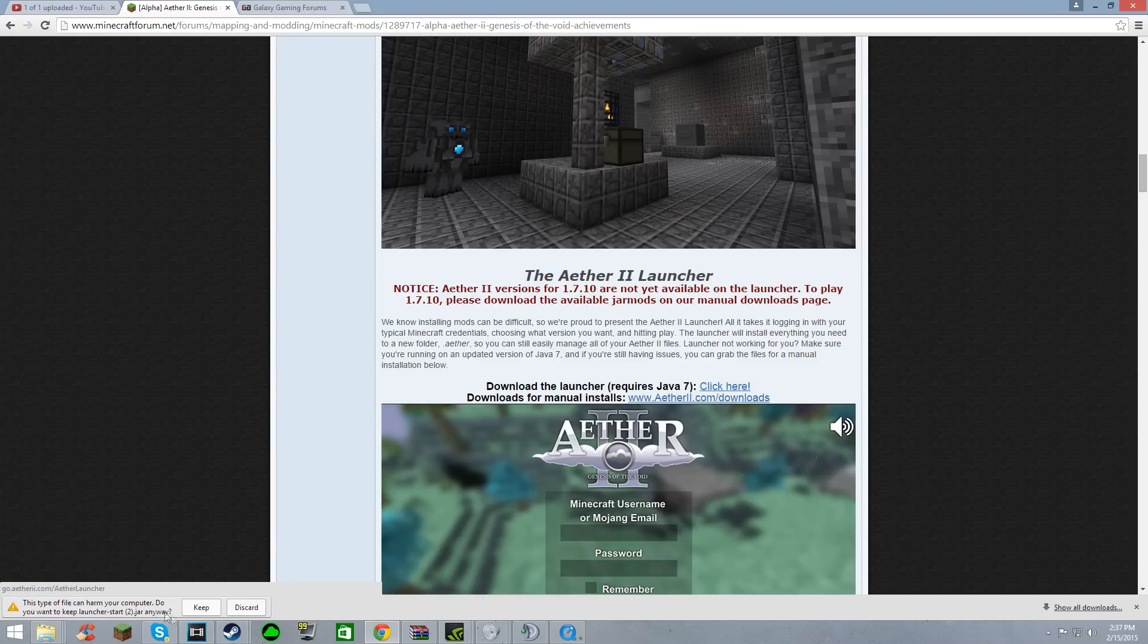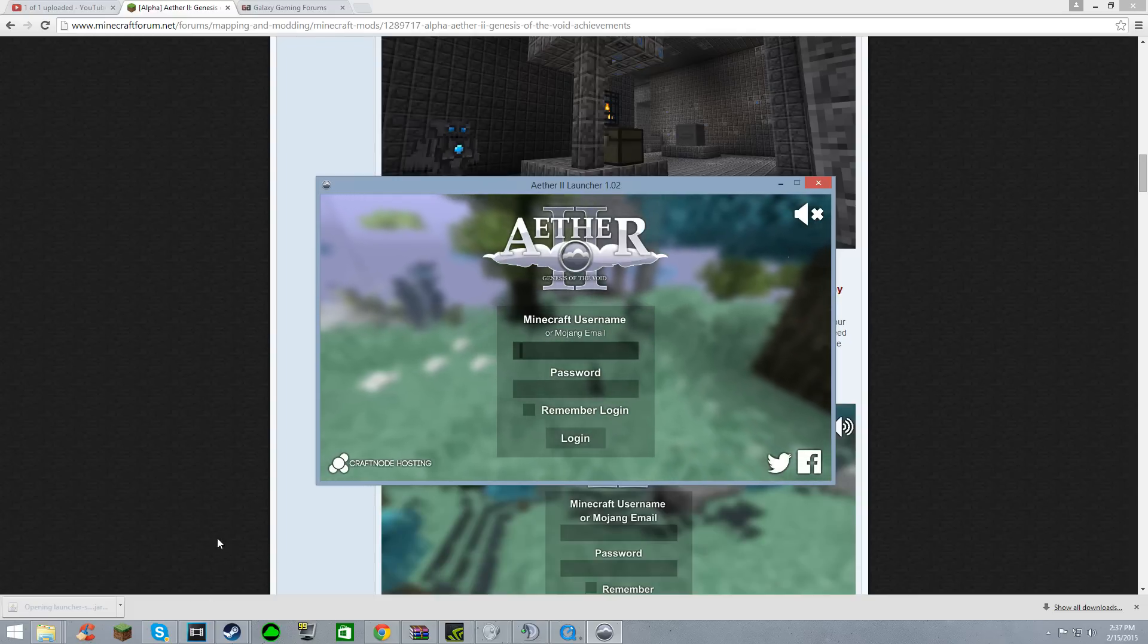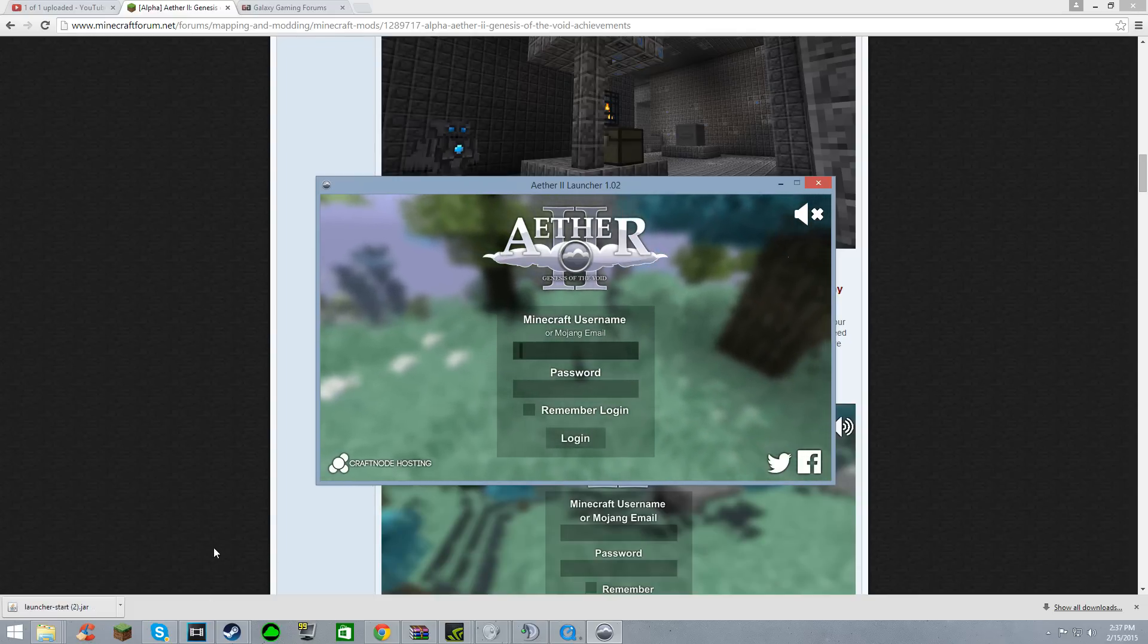Downloads the launcher for you. Just click on it, and there you have it. That's the Aether. Not much to it.